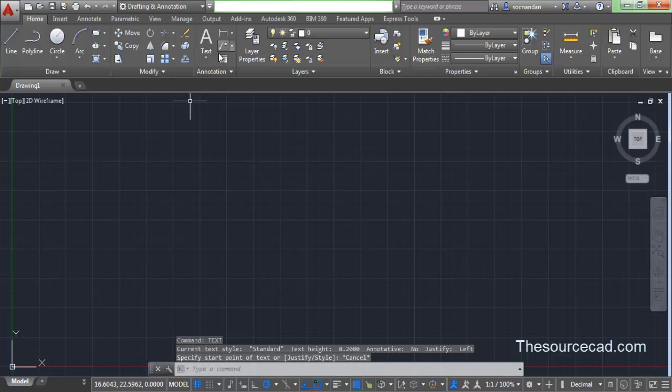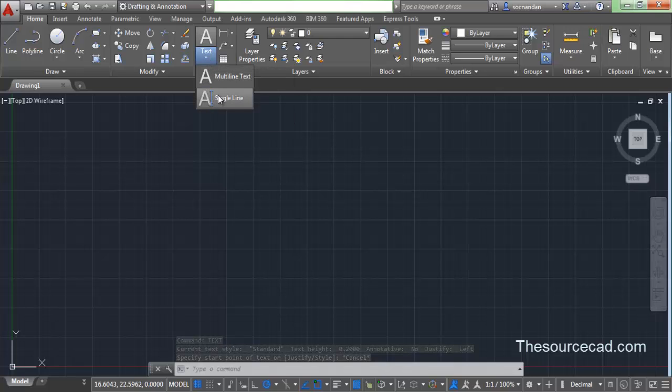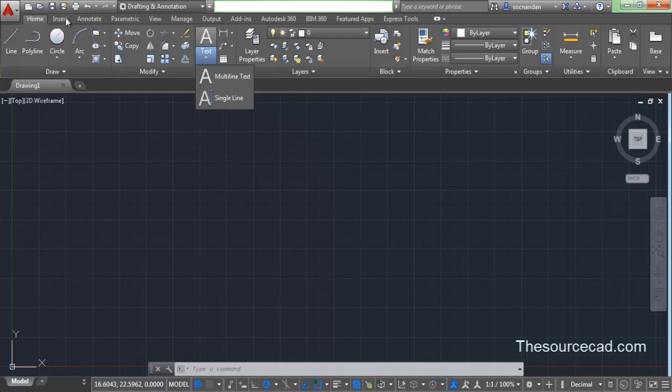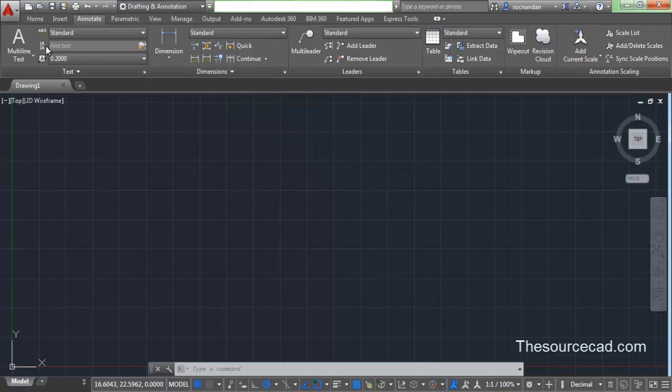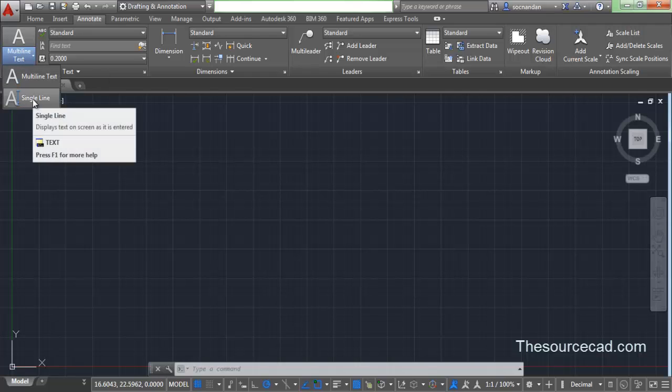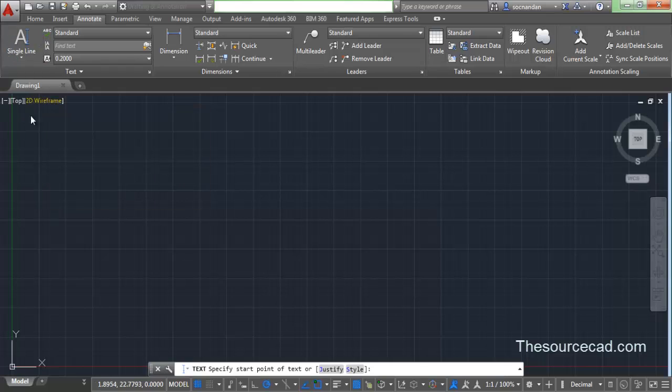Alternatively, you can go to the annotation panel of the home tab and select single line text. There's a third option: you can go to the annotate tab, and from the text panel select single line text. These are the three methods you can use to start single line text.